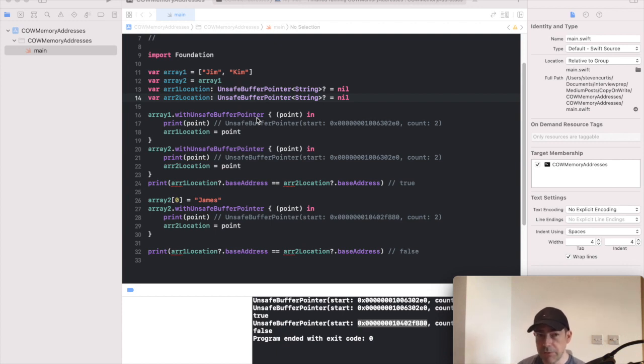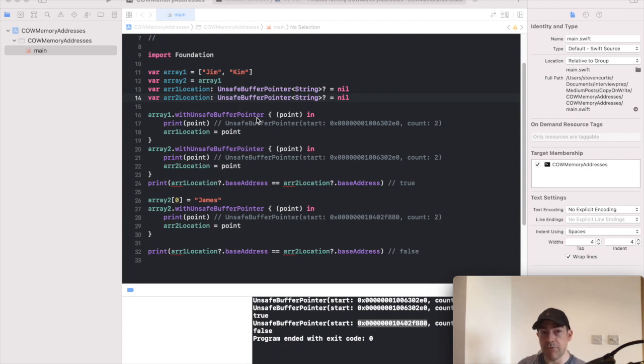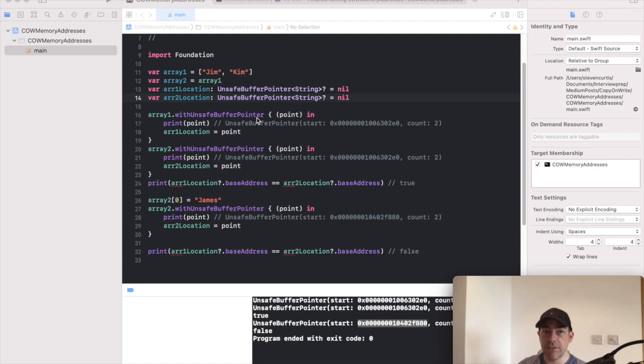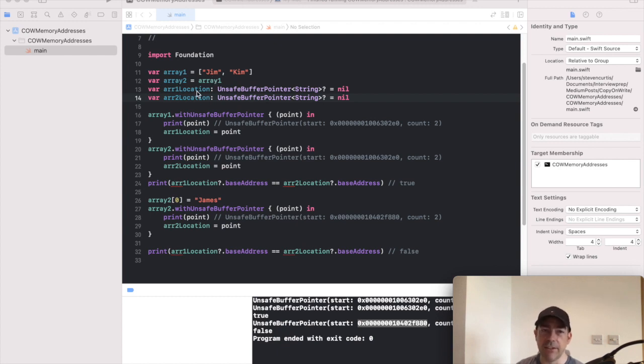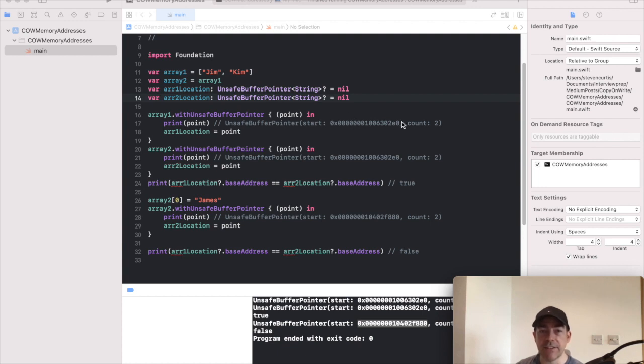Swift is using copy on write so it's going to use the same reference. So both arrays will point to the same location until we make a change. So array one is two strings, Jim and Kim, and array two is the copy of it. And this is where I'm storing the locations. So array one happens to be in this location.